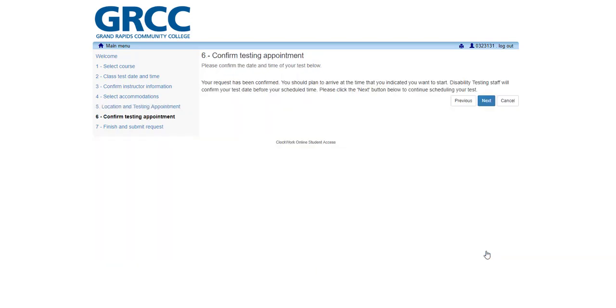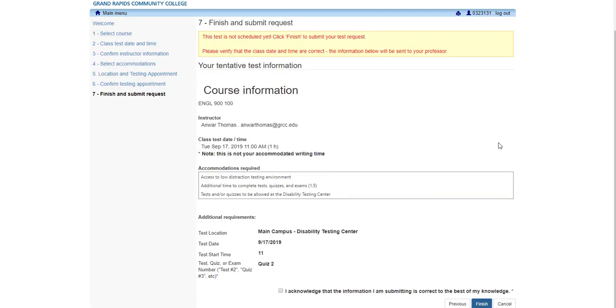Step 6. Confirm your testing appointment. A message should display indicating that your request has been confirmed. Review this message, then click Next to continue scheduling your tests. Step 7. Finalize and Submit your Request. Carefully review your request before clicking the blue Submit button at the bottom of the page.